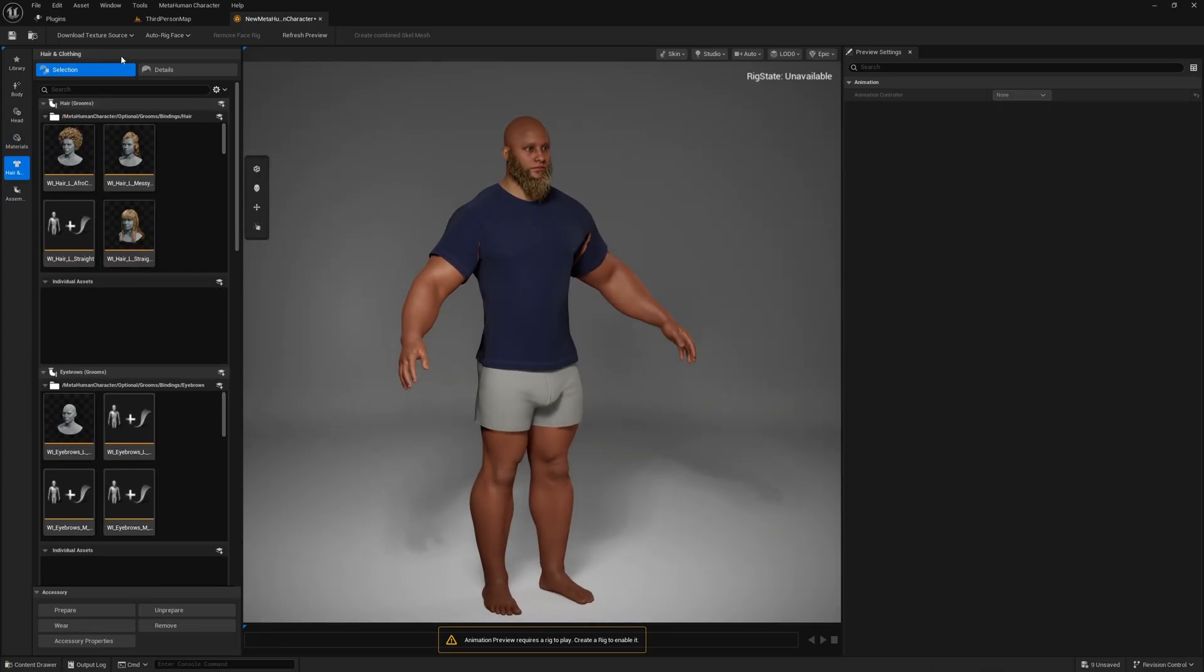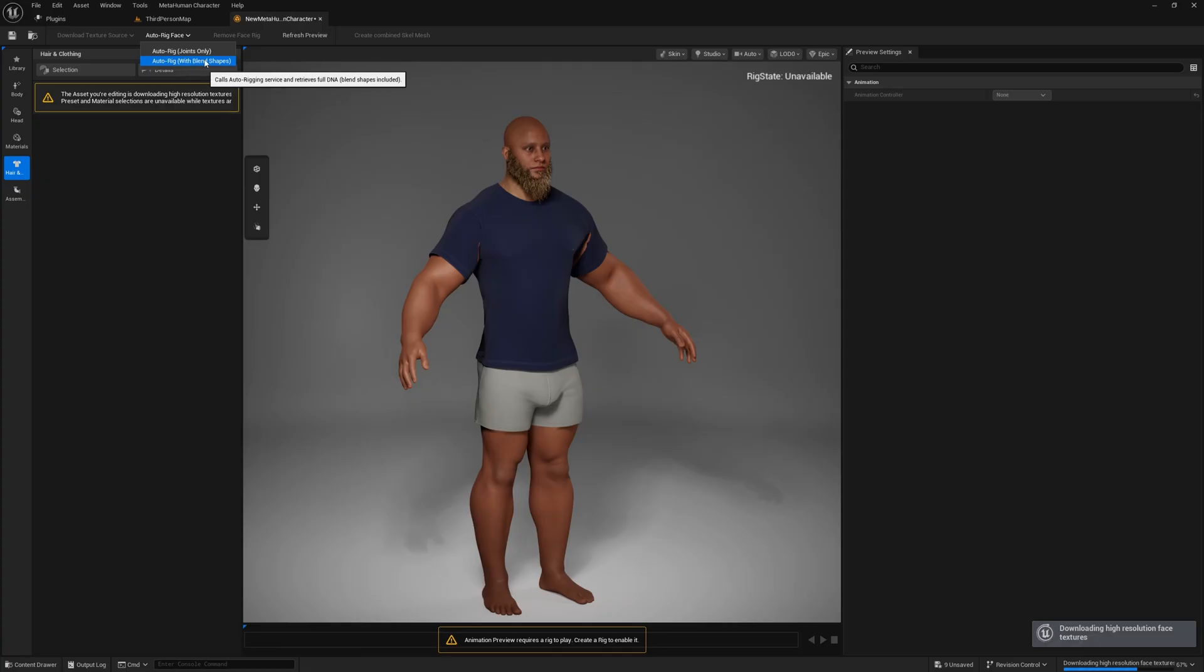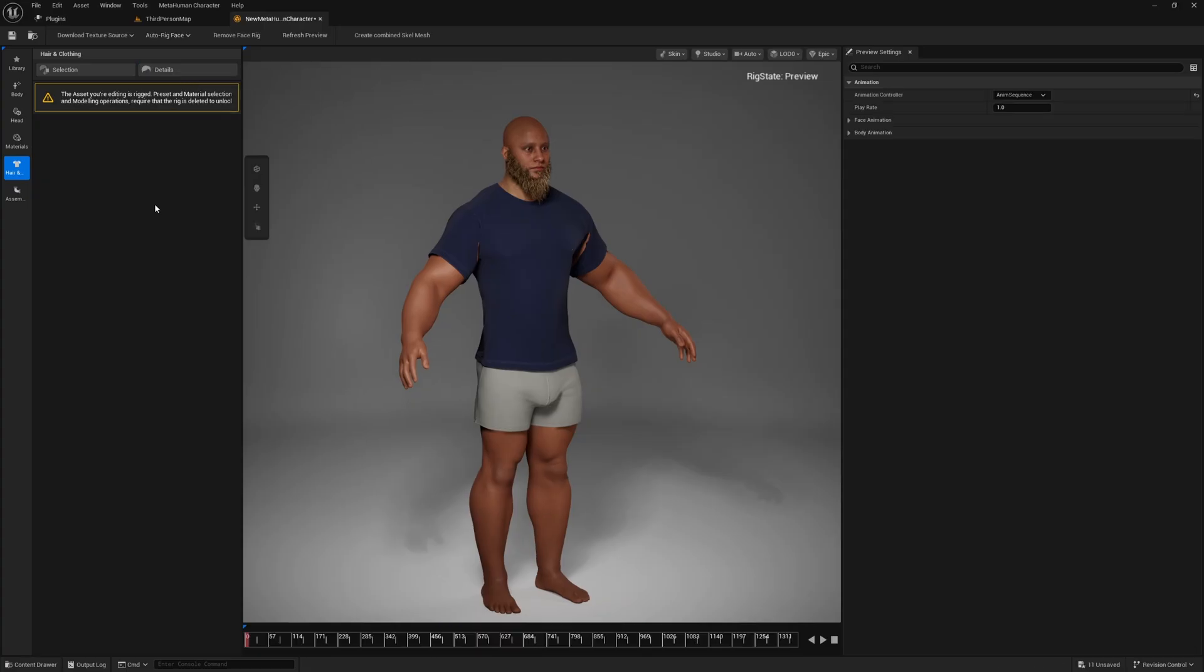And when you're done, click up here, Download Texture Source. I'm just going to download my textures in 2K, and also click Auto Rig, Auto Rig with Blend Shapes if you want the facial blend shapes as well.